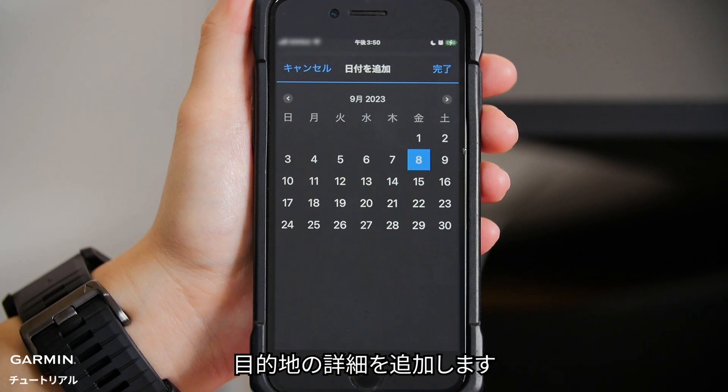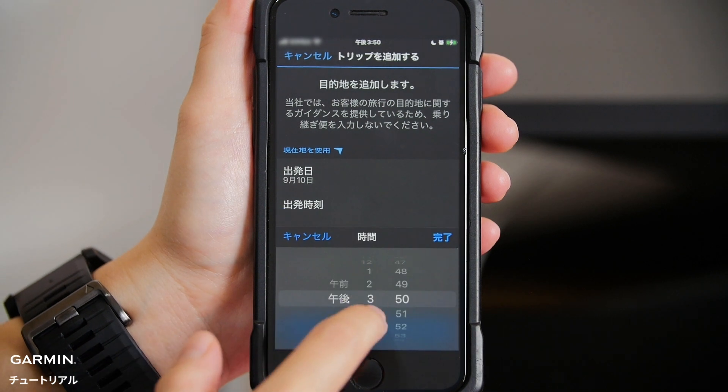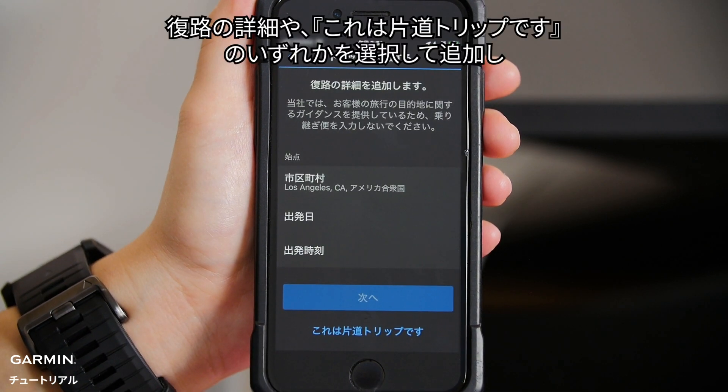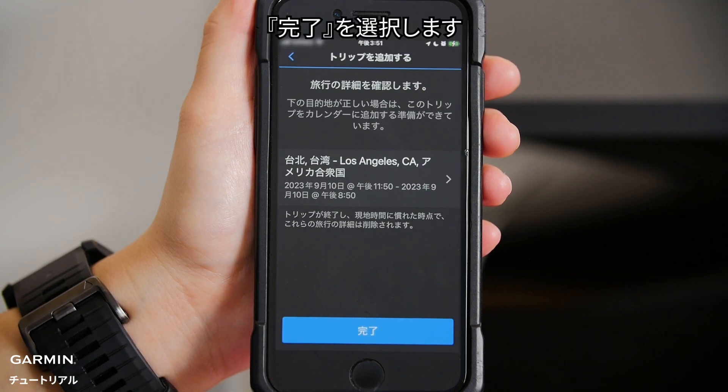Add Destination Details. Add either Return Details or select This is a One-Way Trip. Then select Finish.